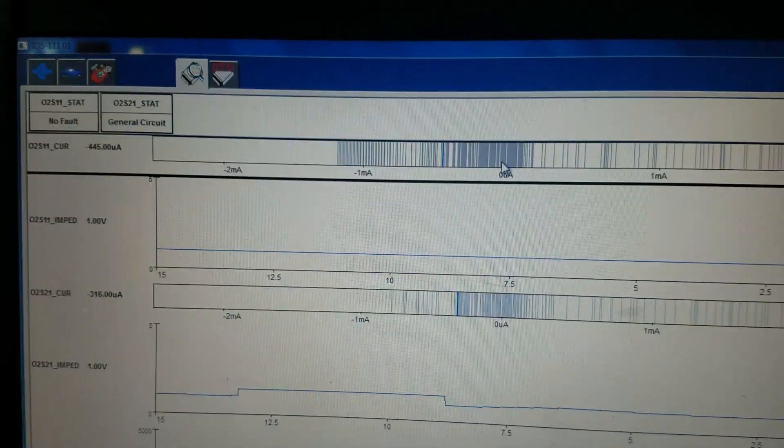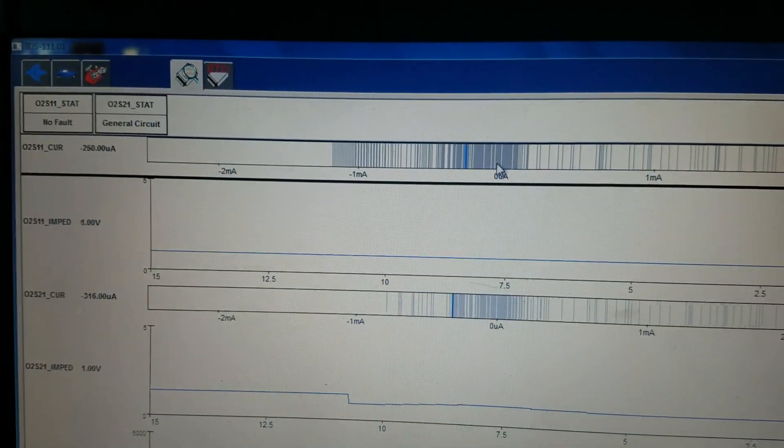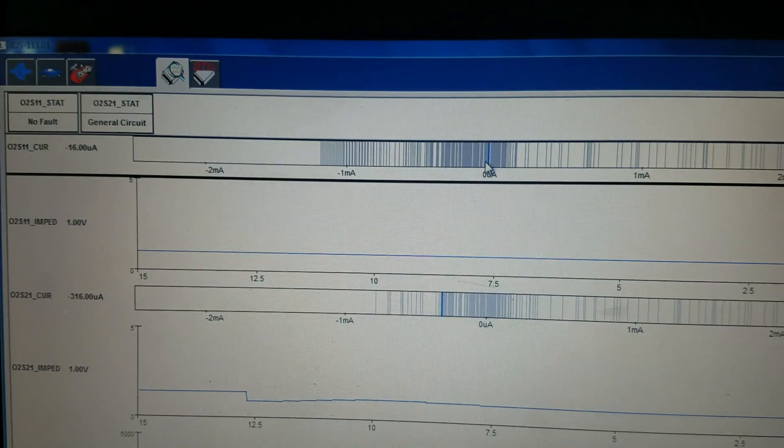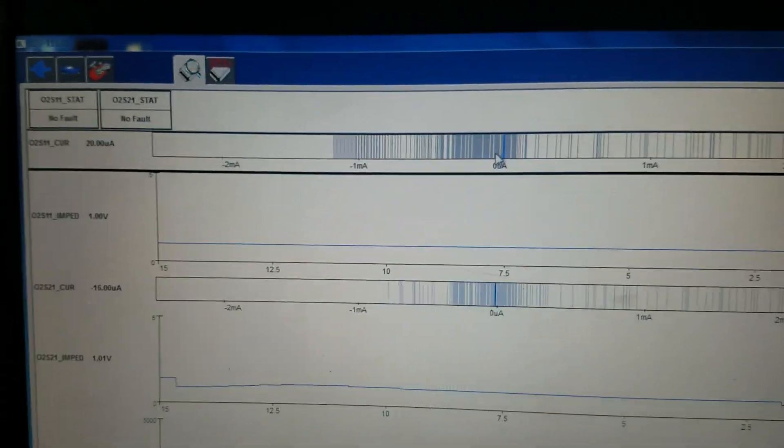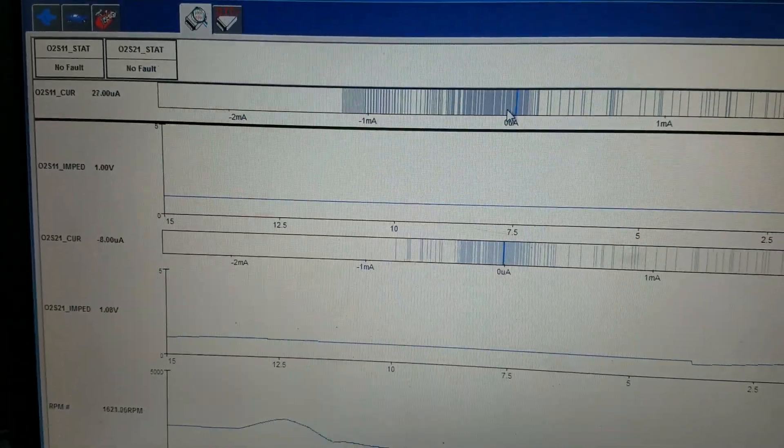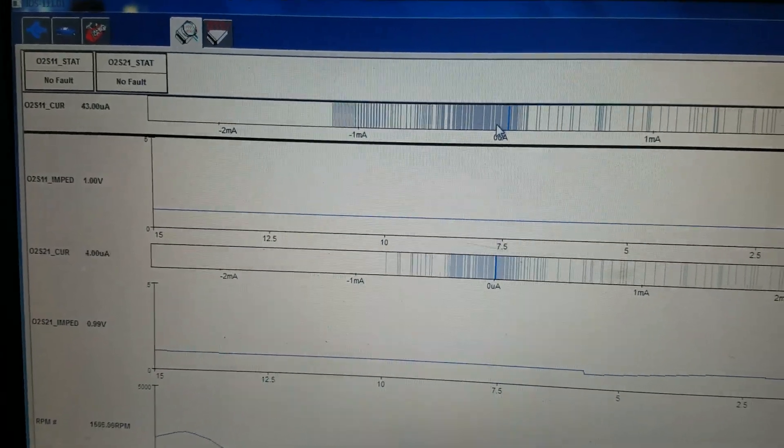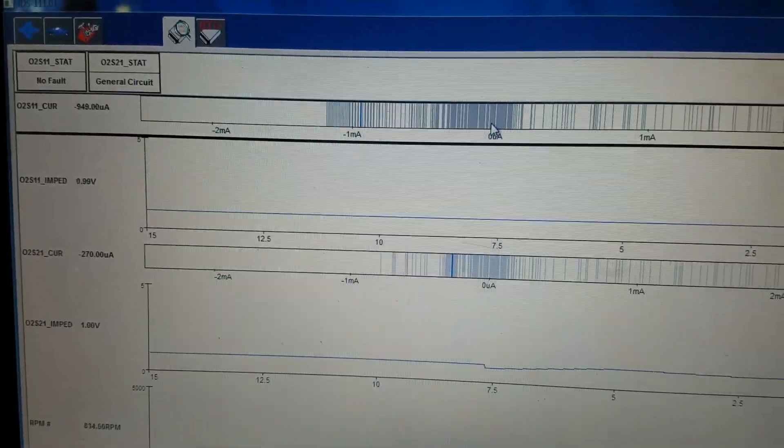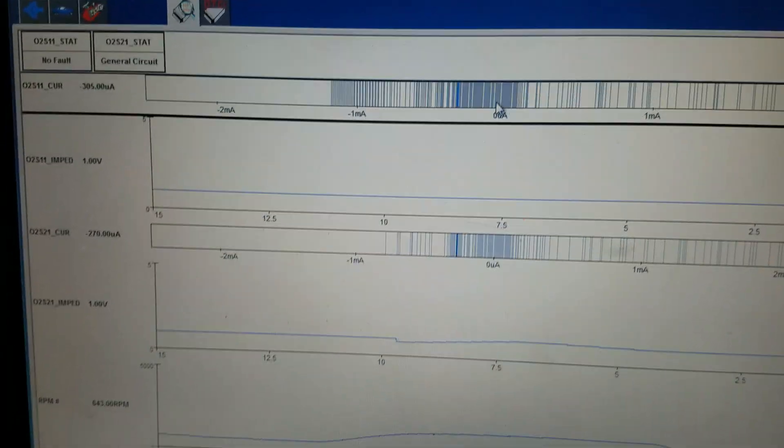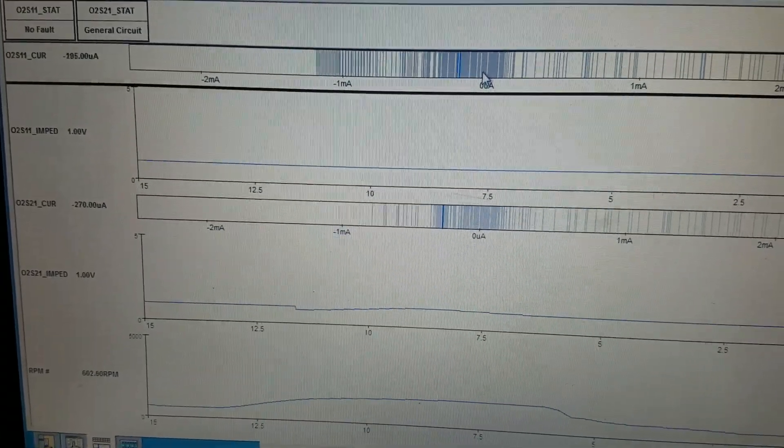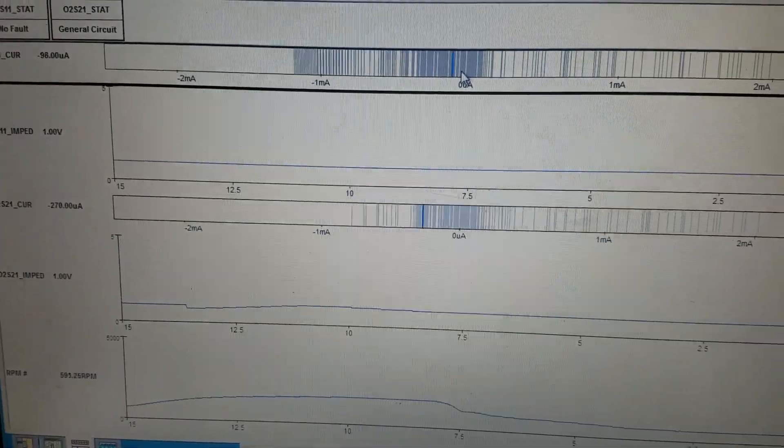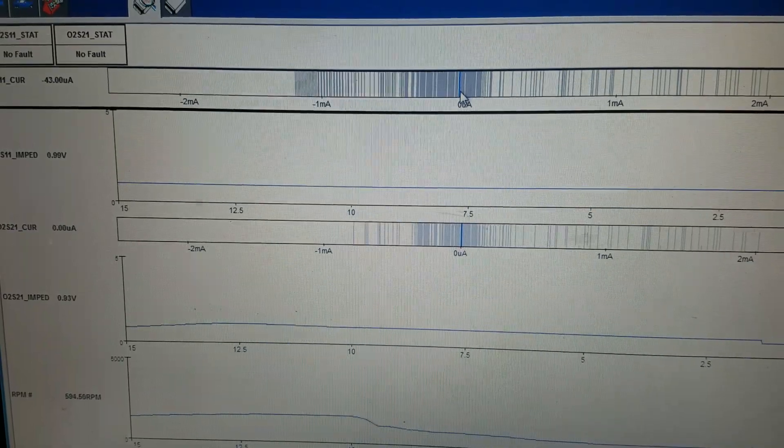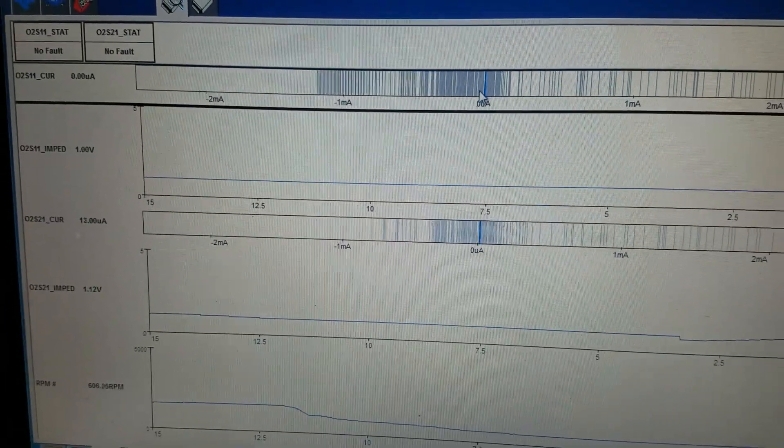So I'm gonna start off with a bank 2 sensor 1 oxygen sensor. With the amount of miles on this truck, I think I'll replace both of them at the same time.